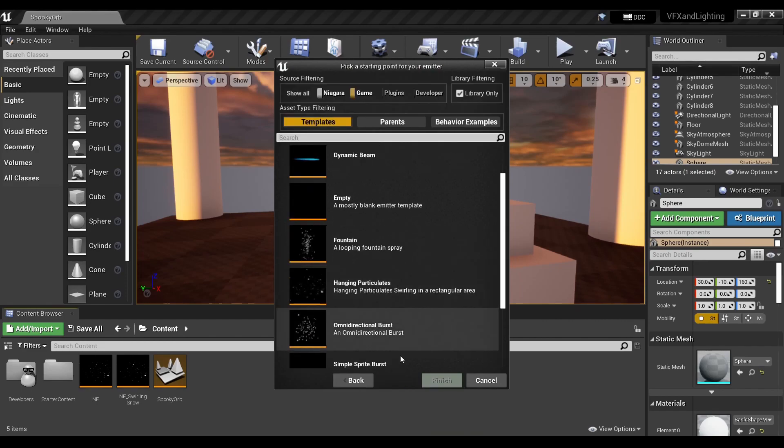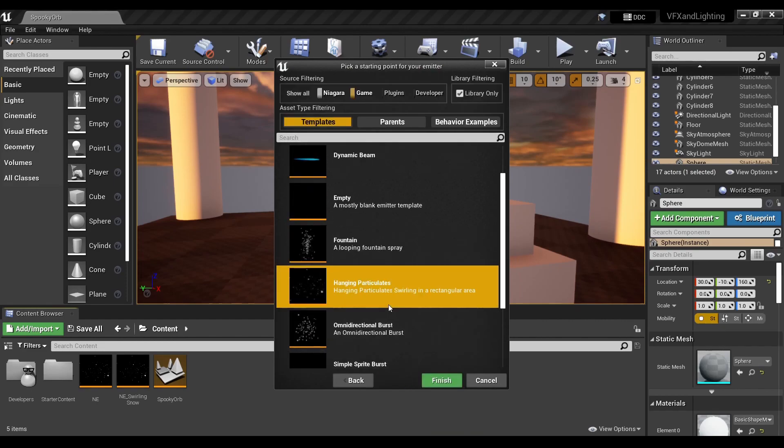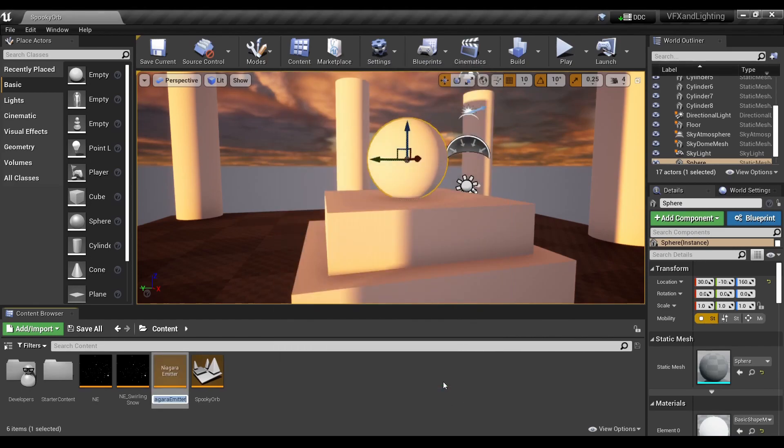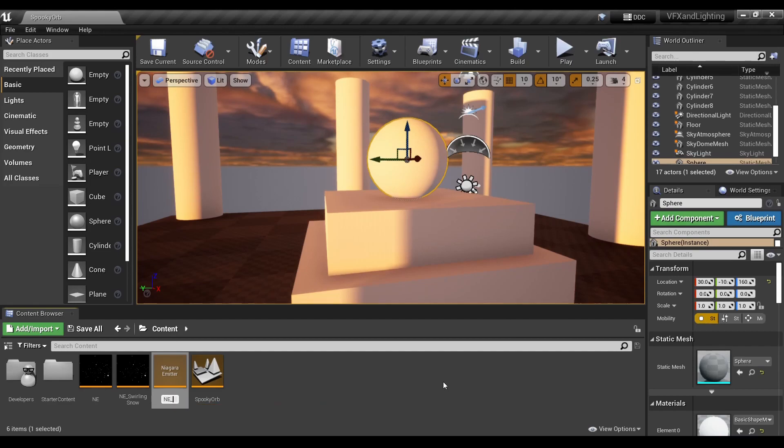We're actually going to start out with the Hanging Particulates emitter. Click Finished. I always do NE for Niagara Emitter underscore, and we'll just say Particles Cross Field.